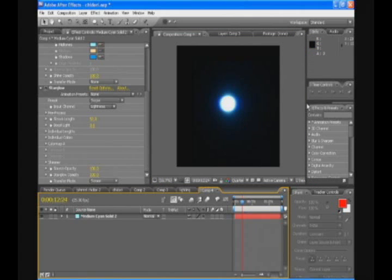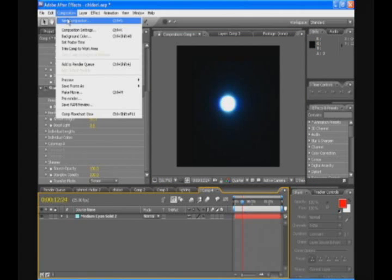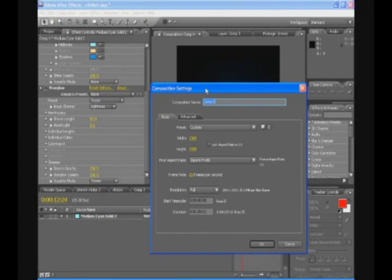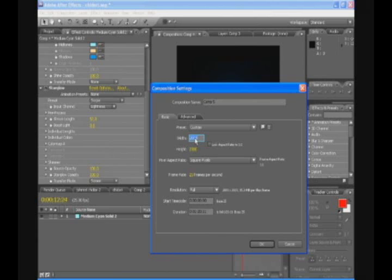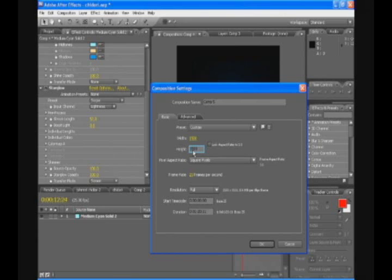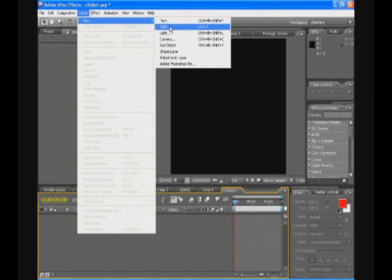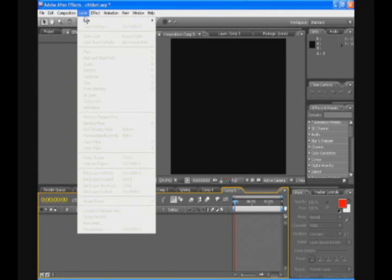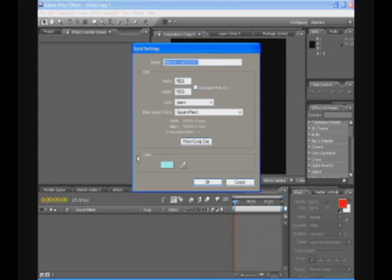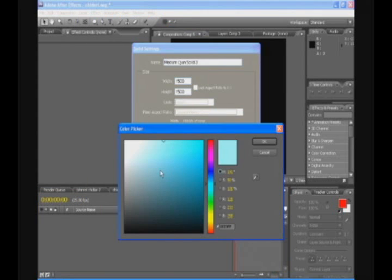We're gonna be creating the lighting composition now. So new composition. And we're gonna change the lighting composition to let's say 1500 by 1500. Or it doesn't really matter. It's just as long as it's not smaller than your footage. I'm just gonna make it 1500 by 1500. So we're gonna be making the lighting now. Go to layer, new solid. Make it black.